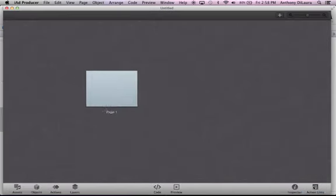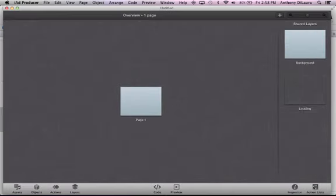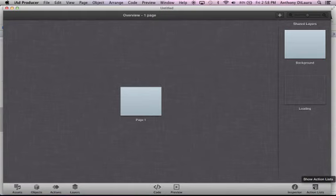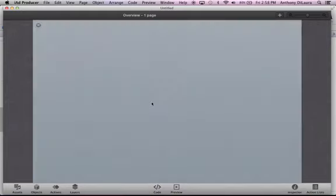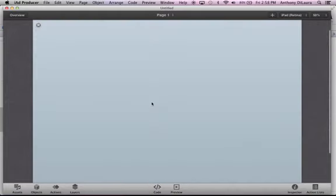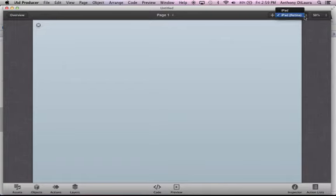So I'm going to select blank, and it's going to load kind of an overview page. This is an outline or thumbnail view of what you've got going on in this widget right now. Page one exists, there's a background, and then there's a loading scene. If I double-click on page one, it's going to pop it up for me, and you can see that I have it set for the iPad Retina Display.